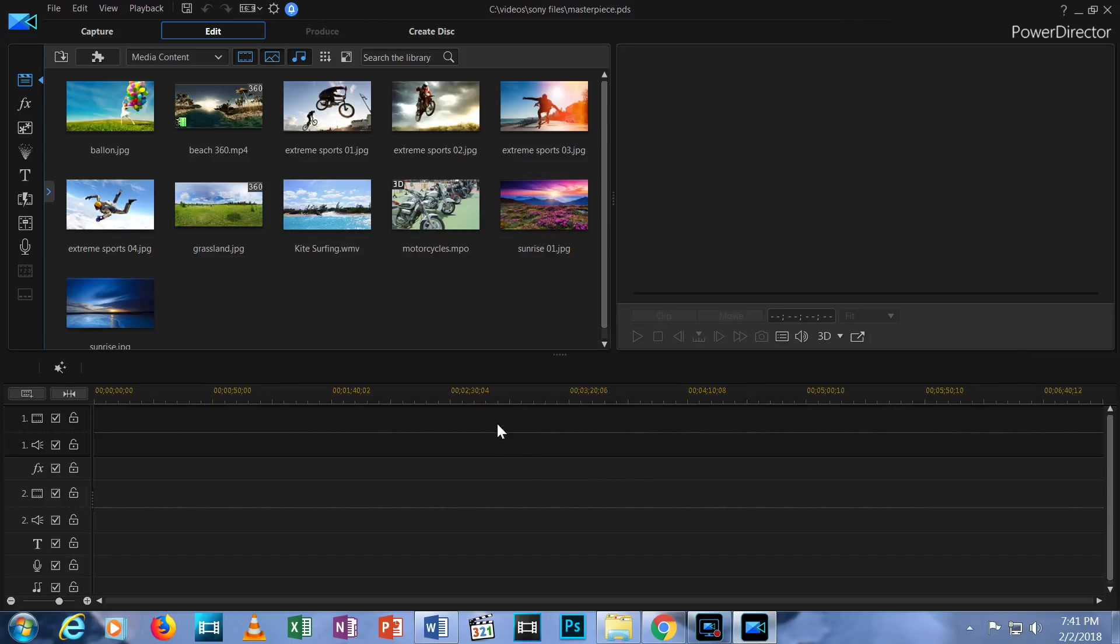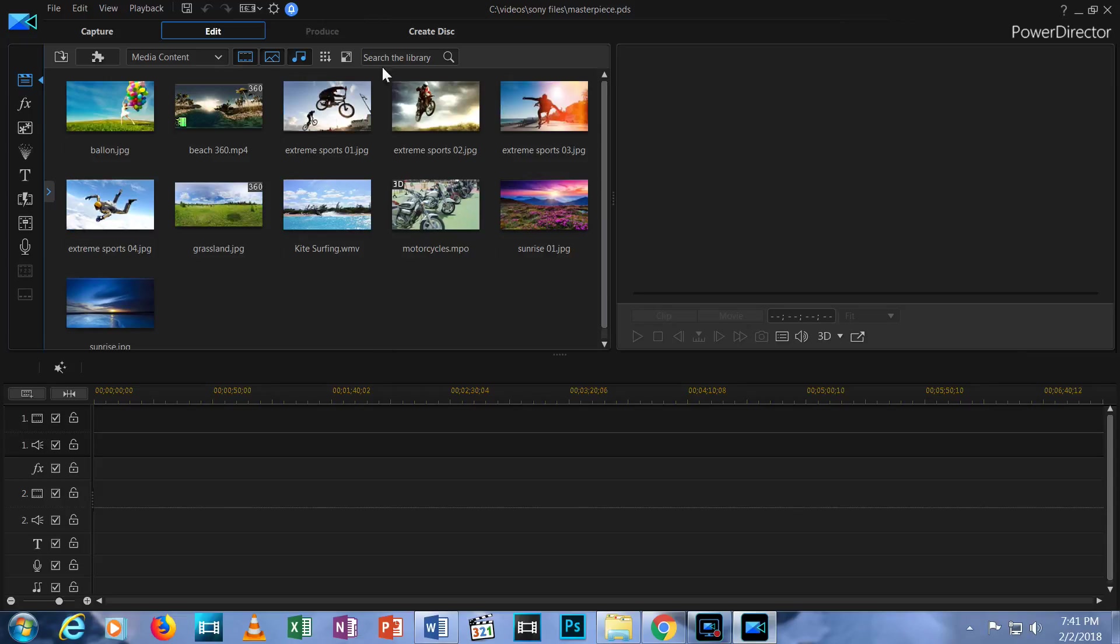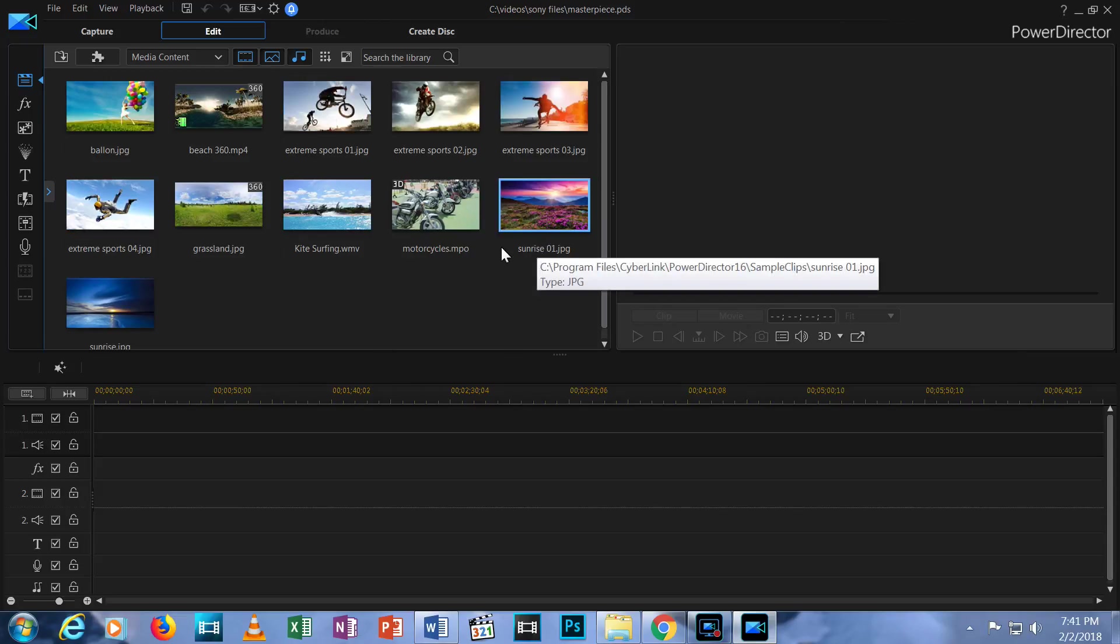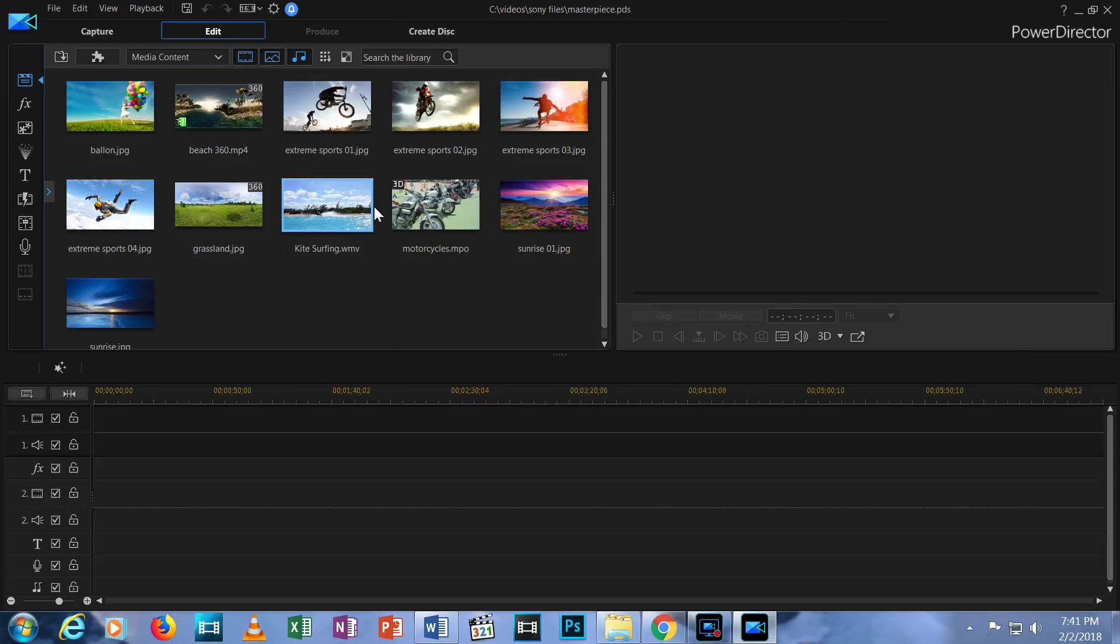Let's move to the first part of the Edit tab in the upper left portion of your screen. This is the Media Library. By default, PowerDirector displays the Media Room which displays all the videos, photos and audio files that have been added to this project.